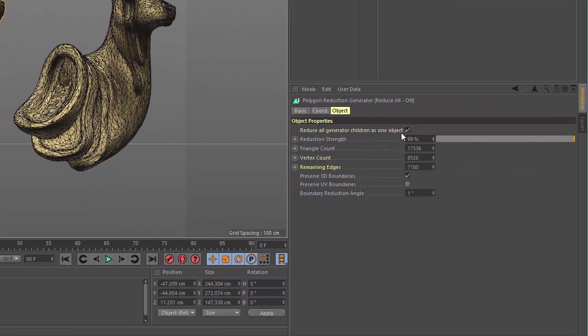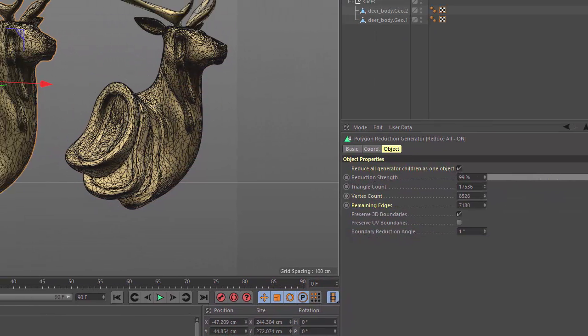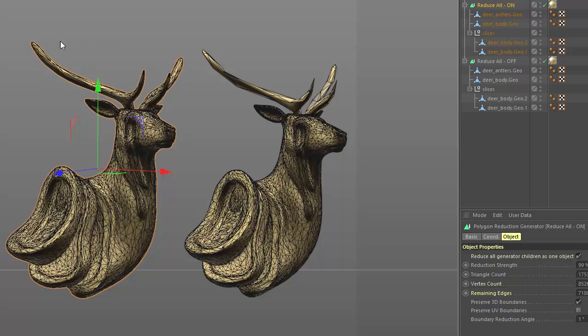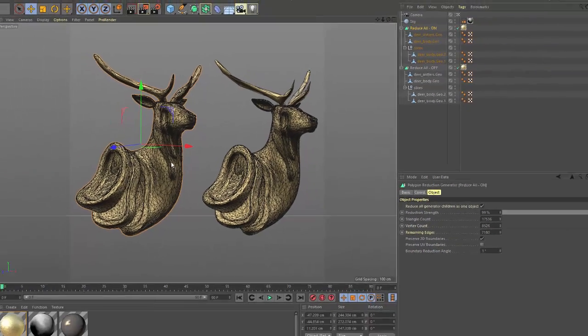When this checkbox is enabled, all of the objects in the generator are going to be considered as one object. This checkbox is handy to use when you have objects with differing polygon densities, as objects that start with lower polygon counts will be reduced less, making for a more even distribution of polygons across the reduced object.